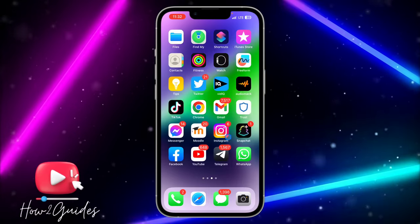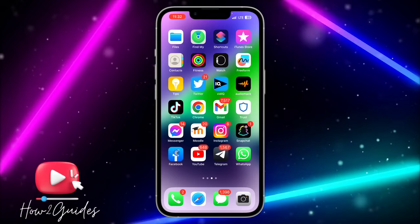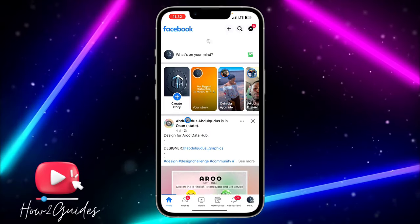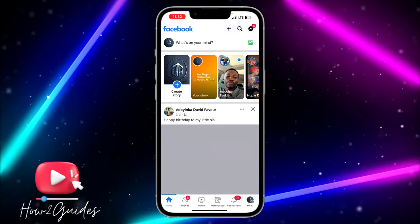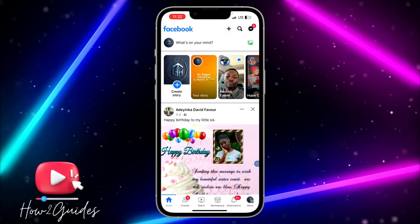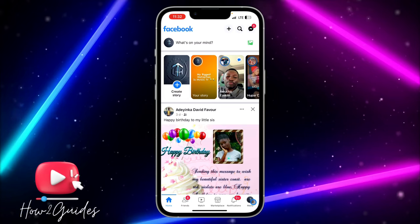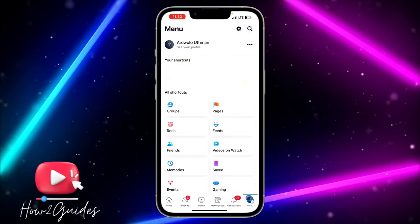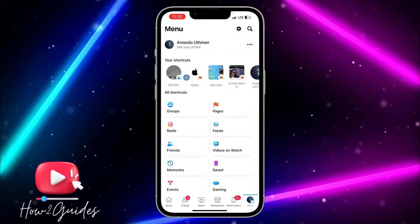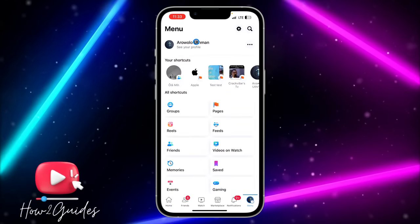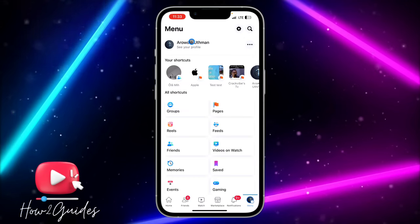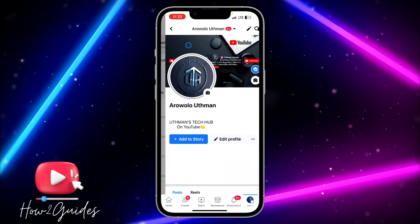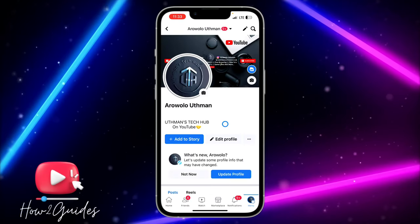The first thing you need to do is open your Facebook app. Once you open your Facebook app, click on the profile menu. You're going to see your name, so just click on it.